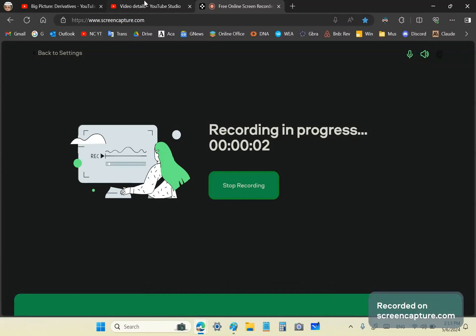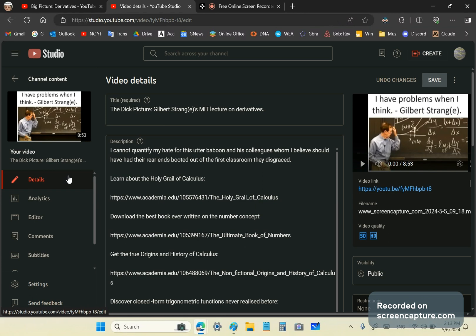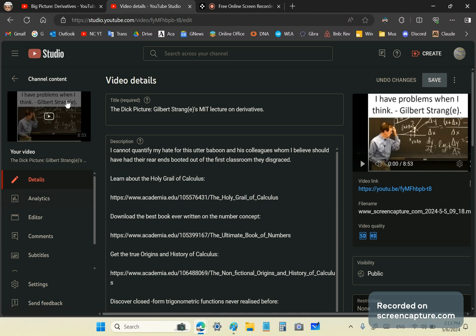Greetings and welcome once again to my new calculus channel. I'm John Gabriel. Earlier on in this particular video, which I called the Dick Picture with Gilbert Strang's MIT lecture on derivatives,